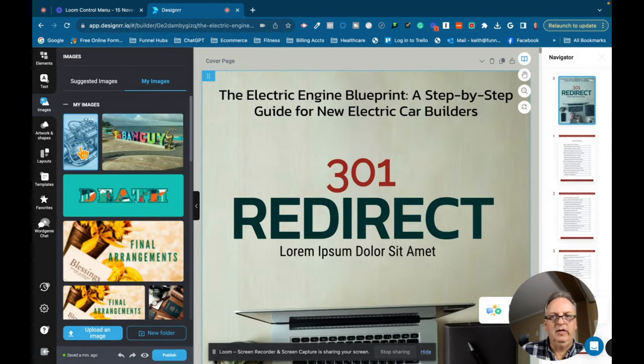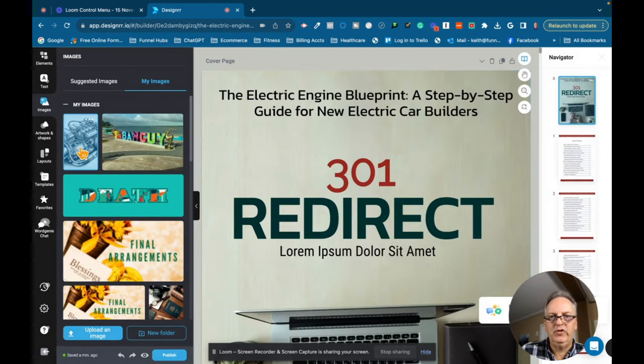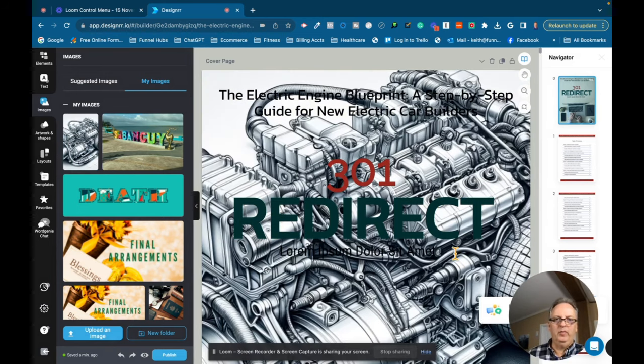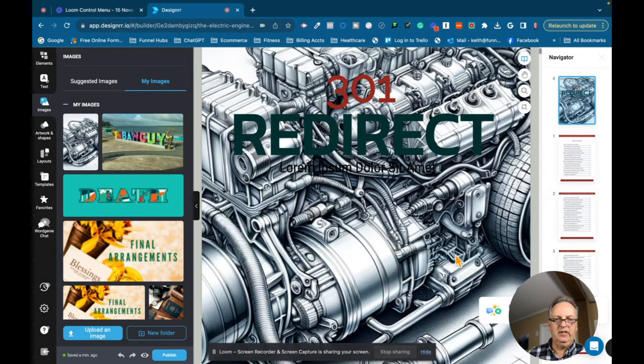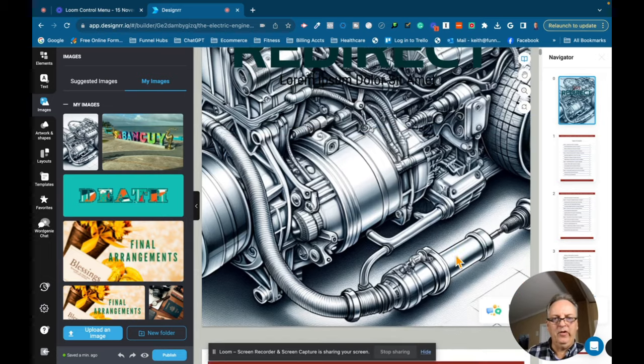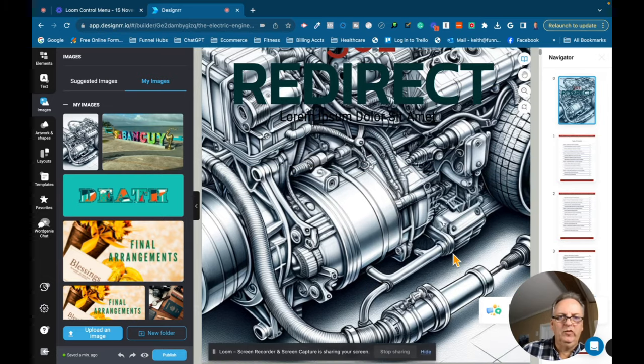Okay, it's done uploading. So now what we're going to do is just double click on the image and it has now replaced the background that we originally had on there. That came out really good.